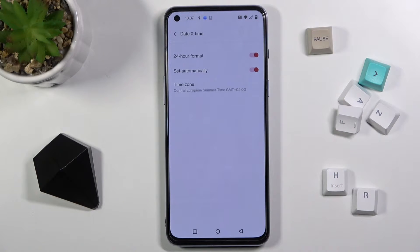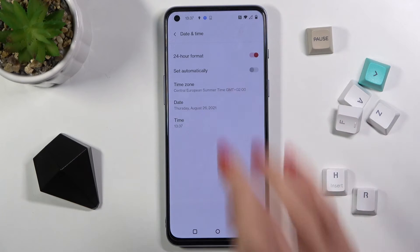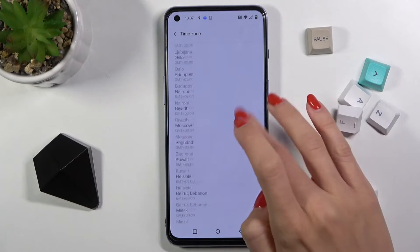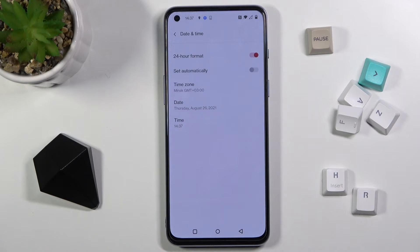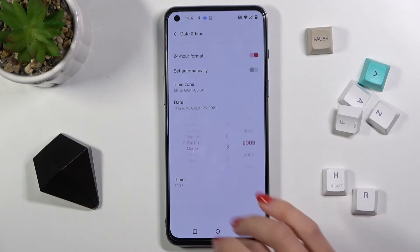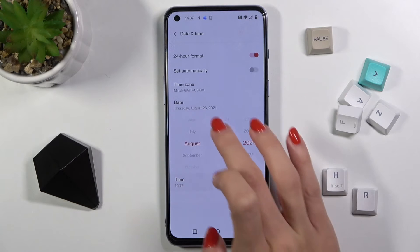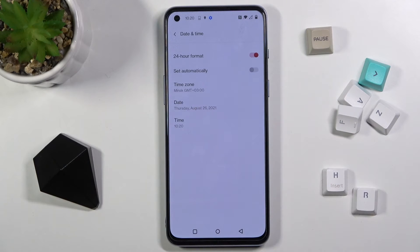You can either use the automatic setup as it is currently set, or you can switch it off. Now you can pick the date and time to change it manually — just select and it will be changed. The same applies to both date and time, and from now on you've got a personalized date and time.